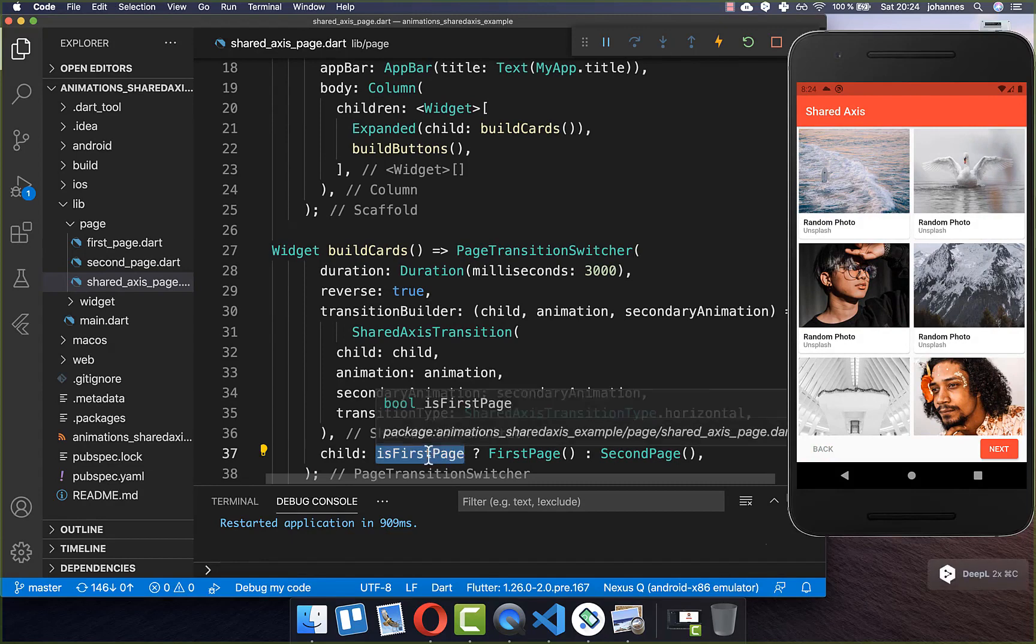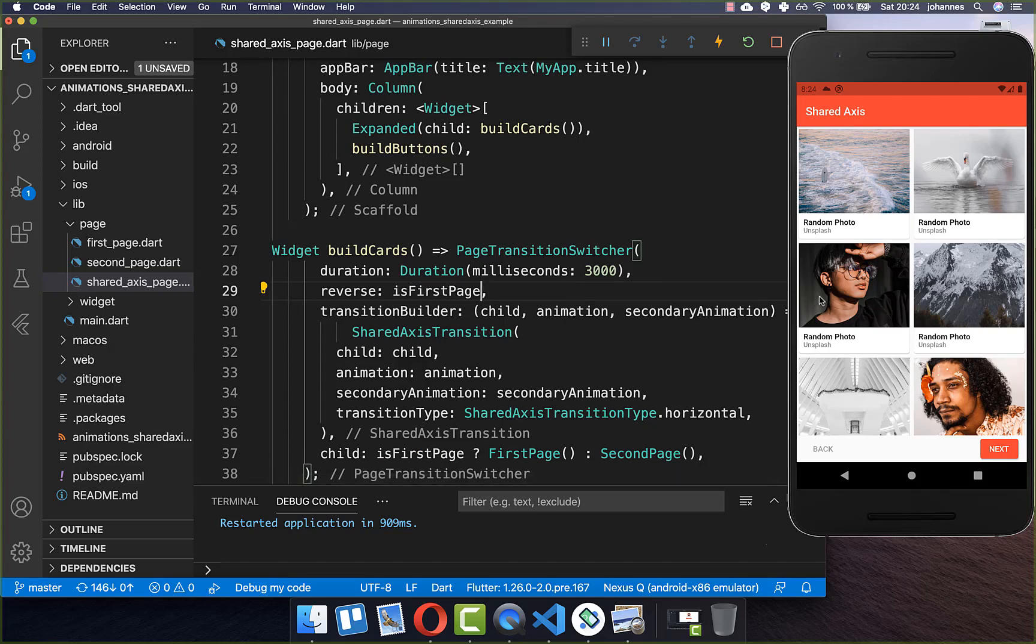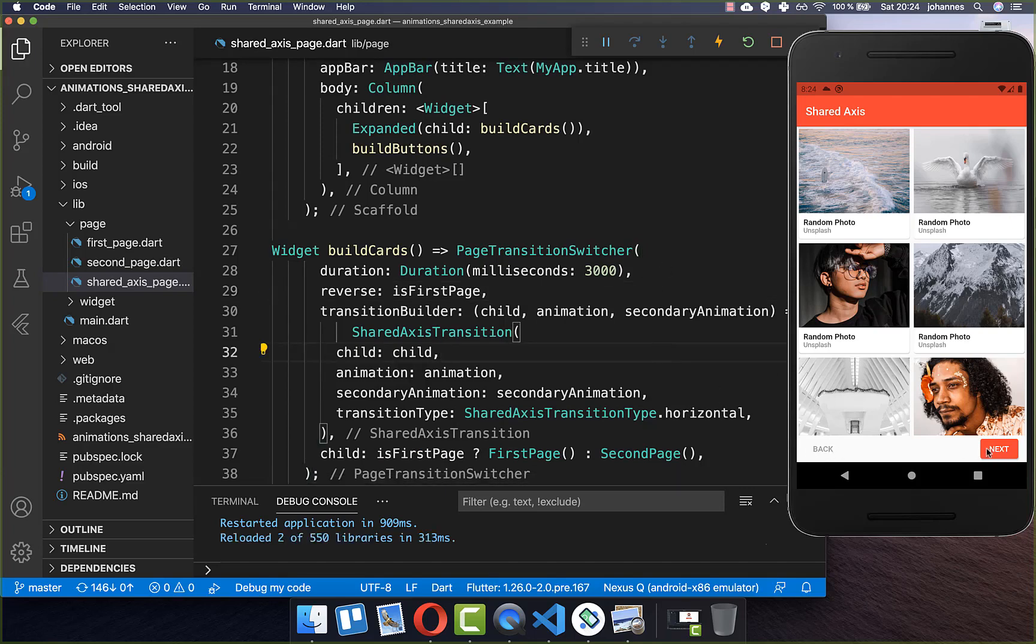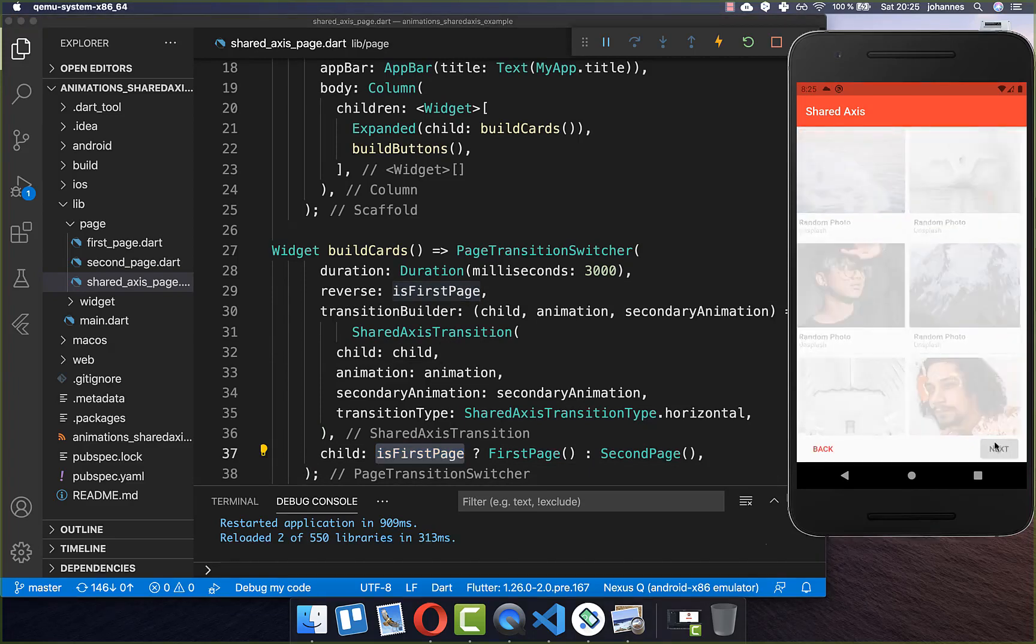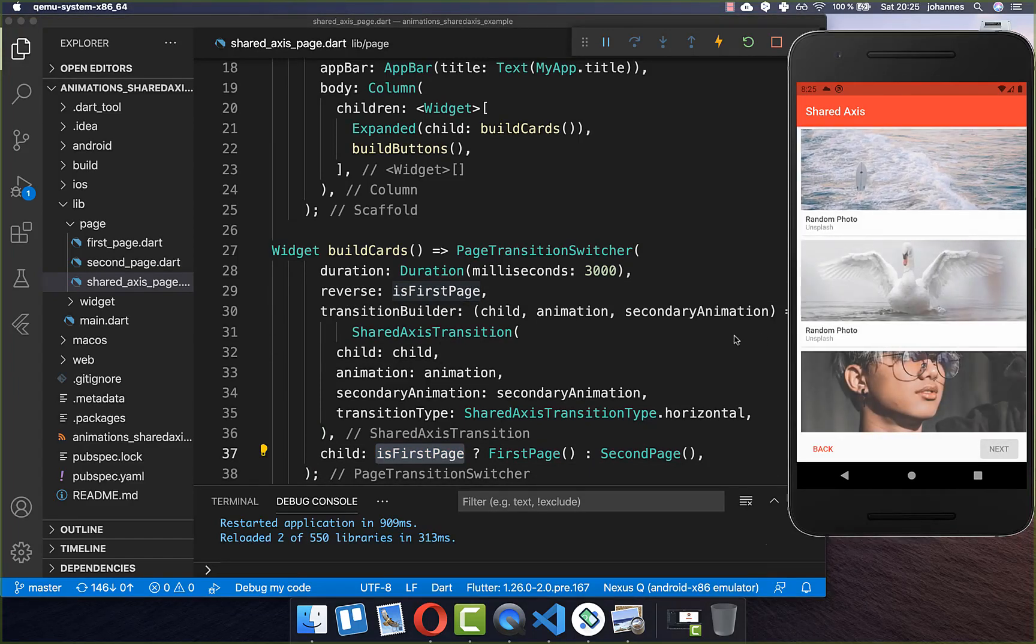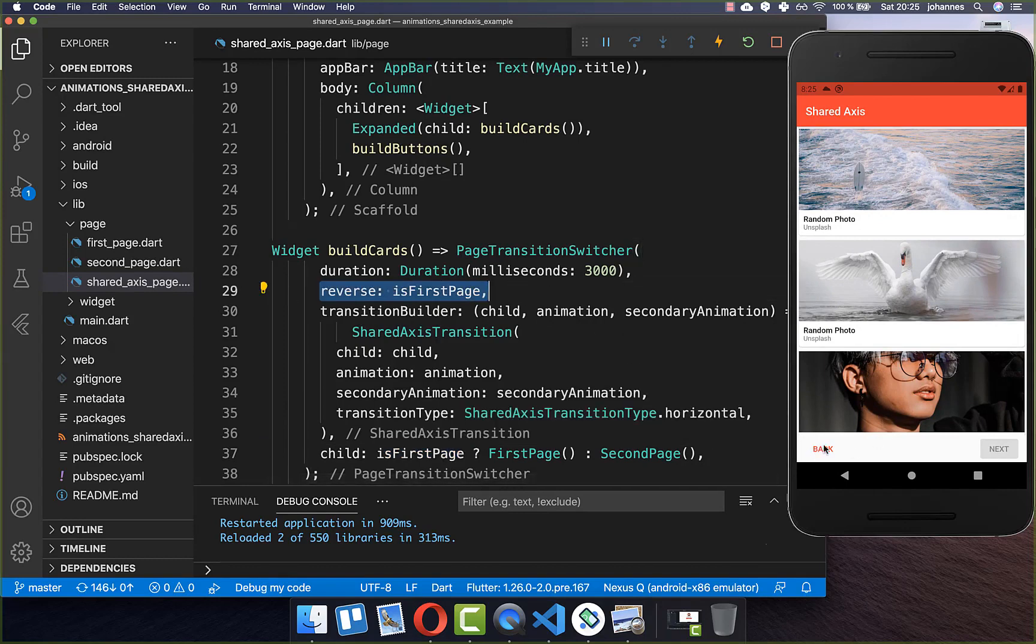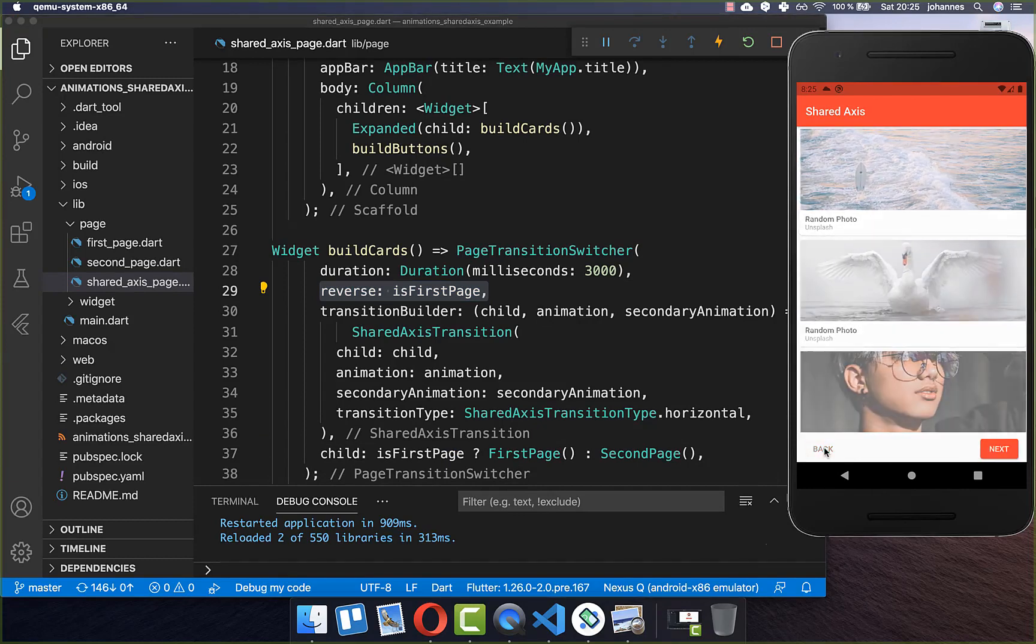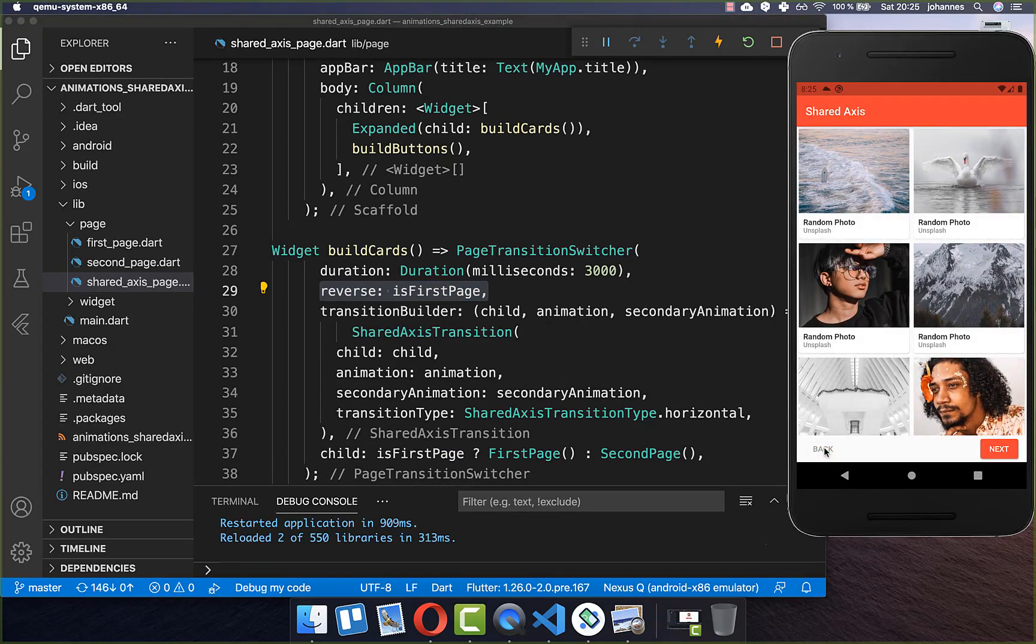And what you could do now is to simply put this is first page flag here inside so that we have not every time the animation to the right side. So we have one time to the right side and one time to the left side if you click here on the next button and the back button. So initially we have here this is first page to true and then also it is reverse this animation. So let's check it out. I click here on next and then it is going here to the left side. And now the is first page flag is set to false and the reverse animation is also set to false. And if I go here back then we have the other animation into the other direction.